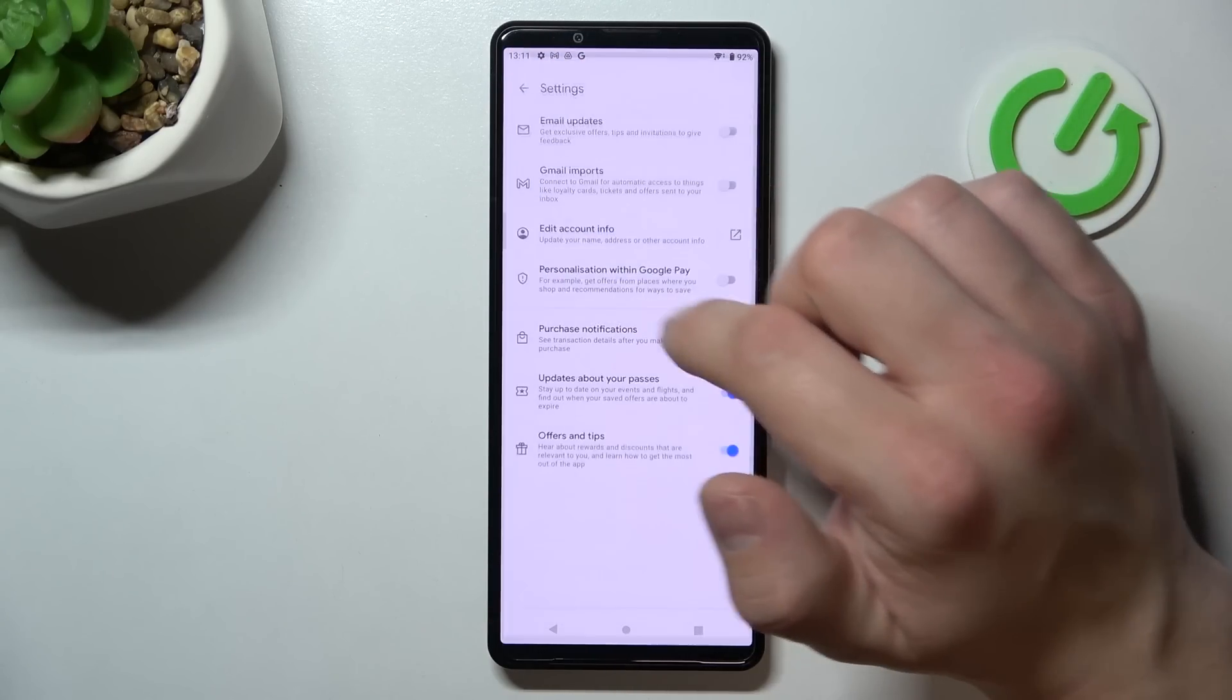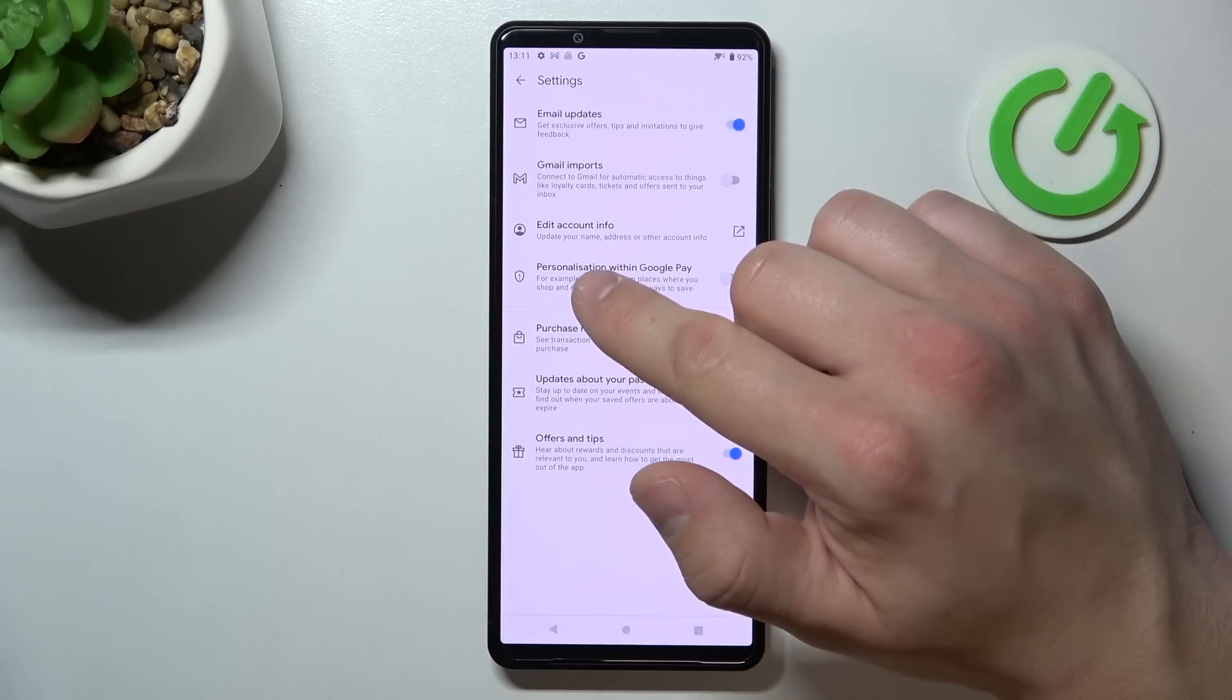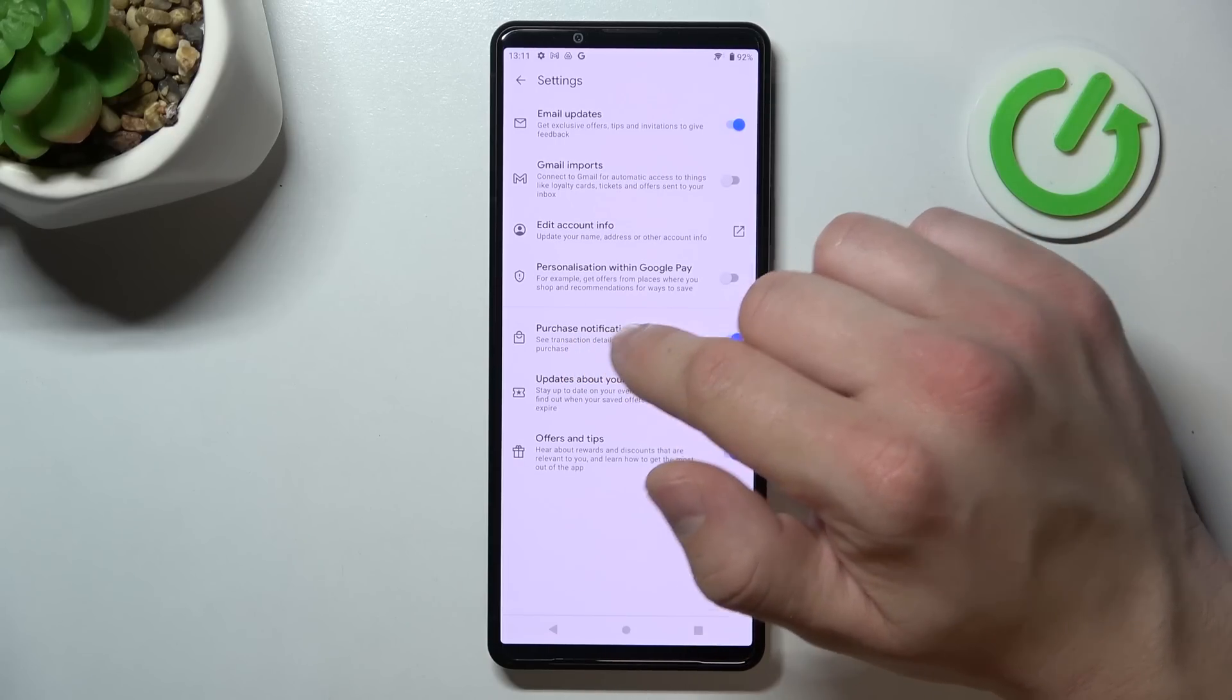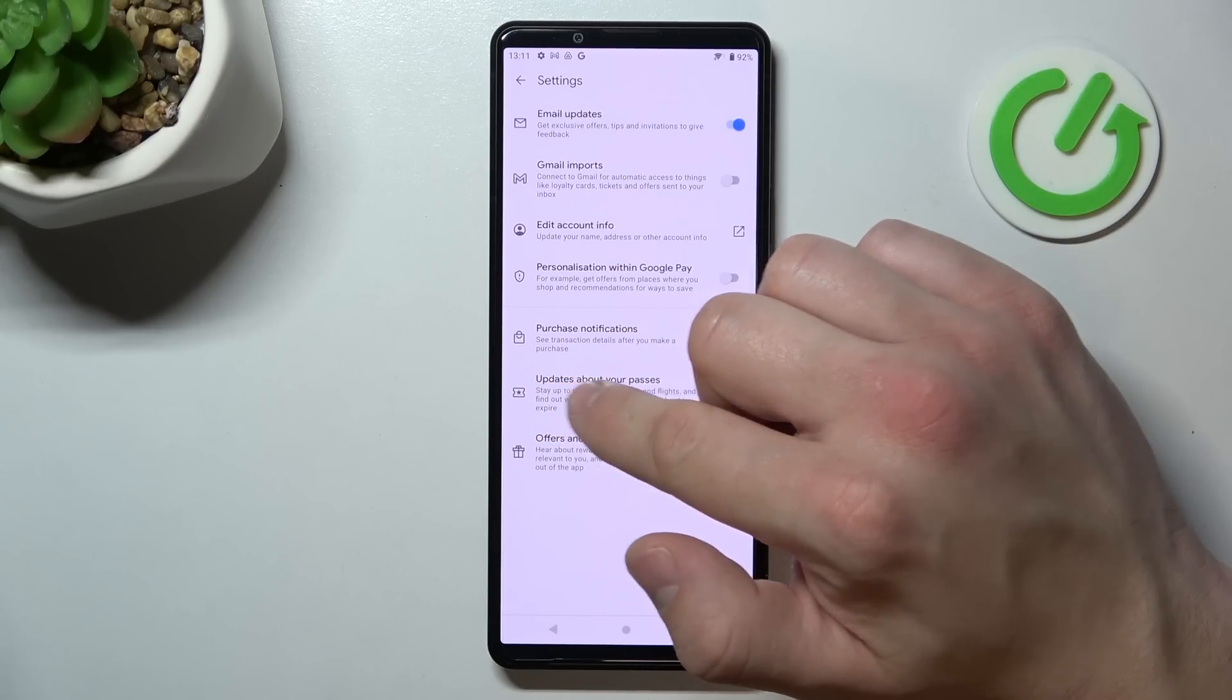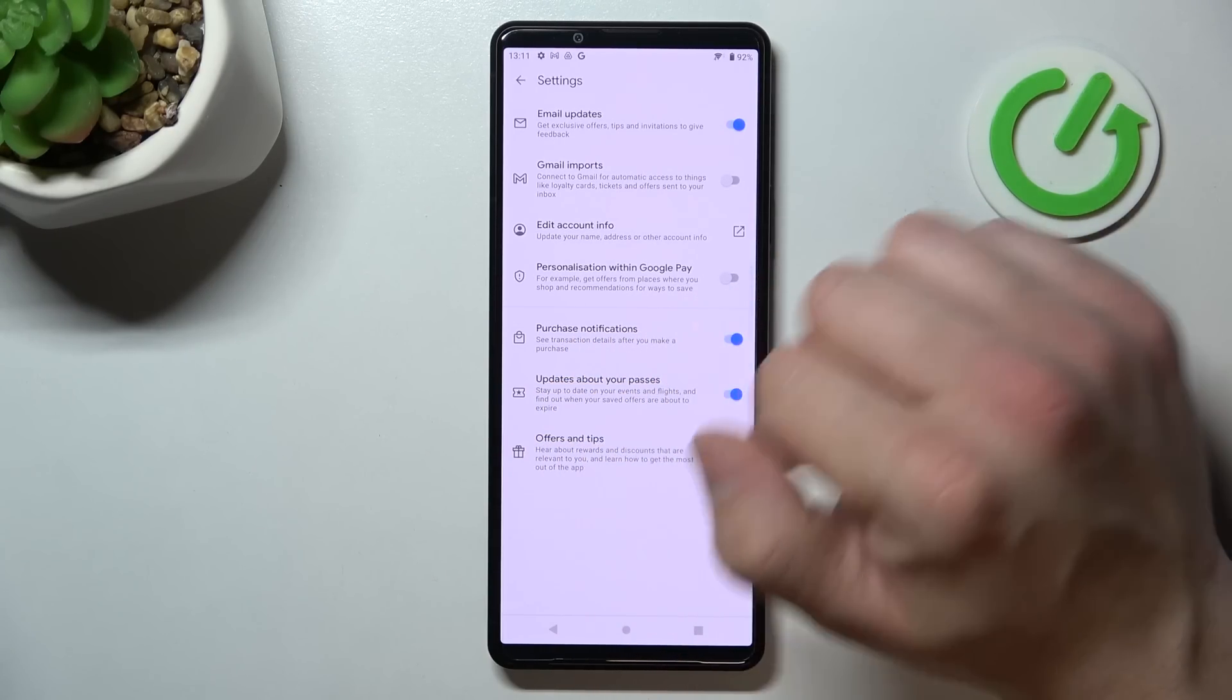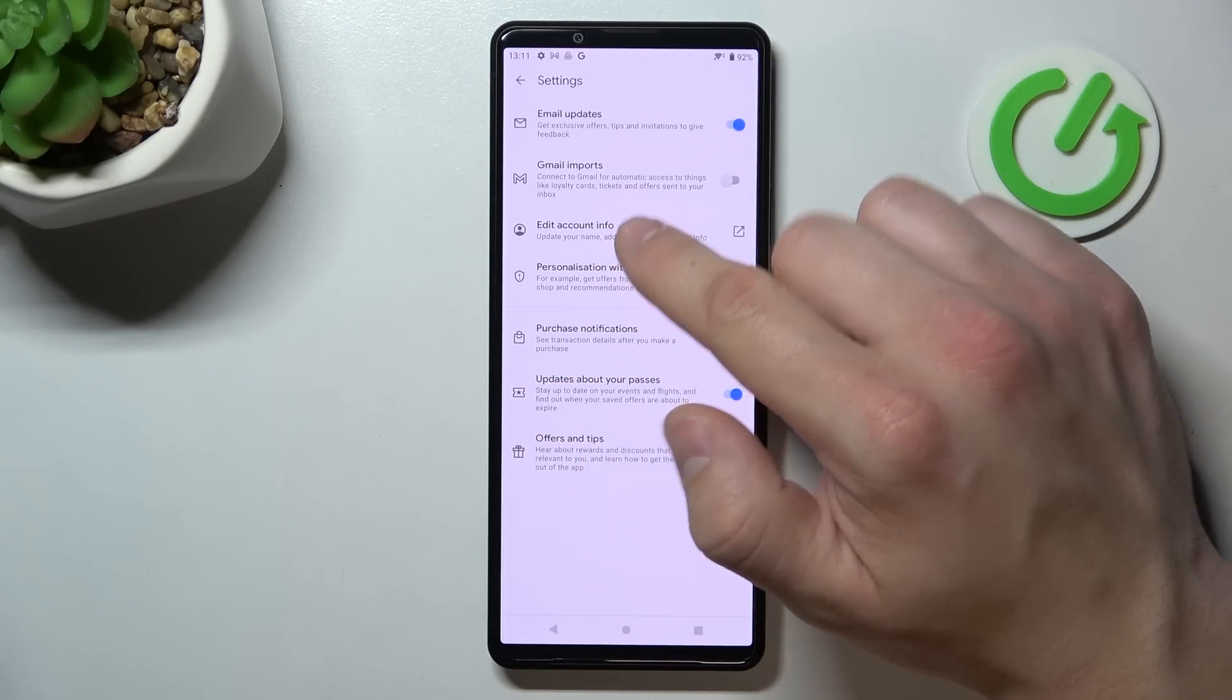In settings, you can enable or disable email updates, Gmail imports, personalization within Google Pay, purchase notifications, updates about your passes, offers and tips, and you can manage your account info.